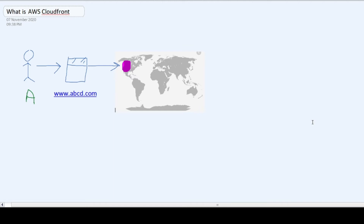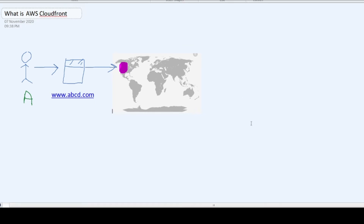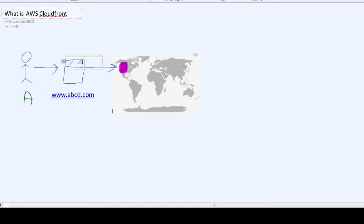Hi guys, in this video we are going to learn what is AWS CloudFront and how it works. Before we start, let's consider a simple scenario. As you can see on the screen, there is a user A who is trying to access a website, and this website is hosted on a specific server. This is how typically any website that we try to access works.